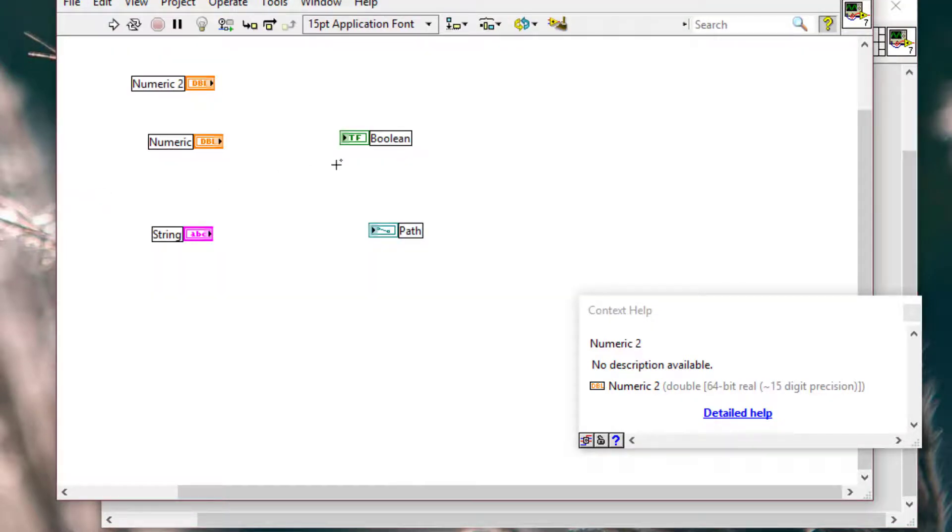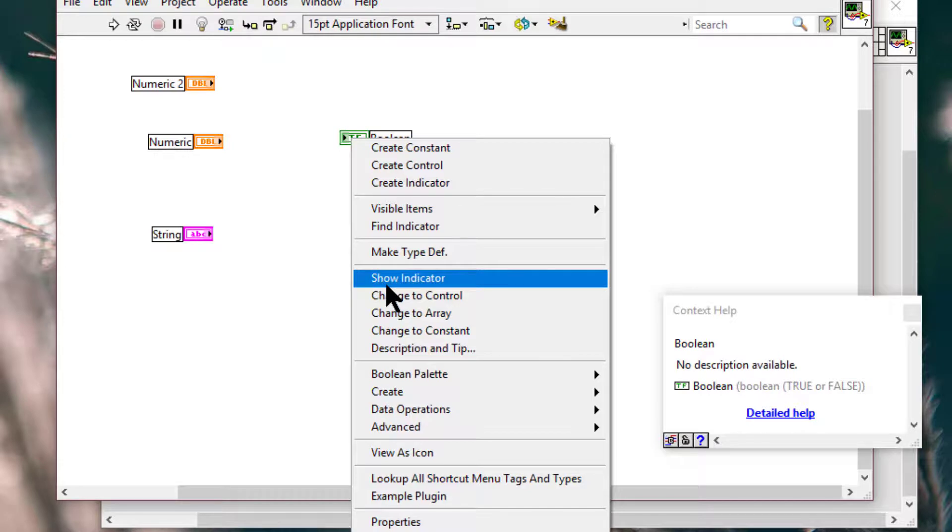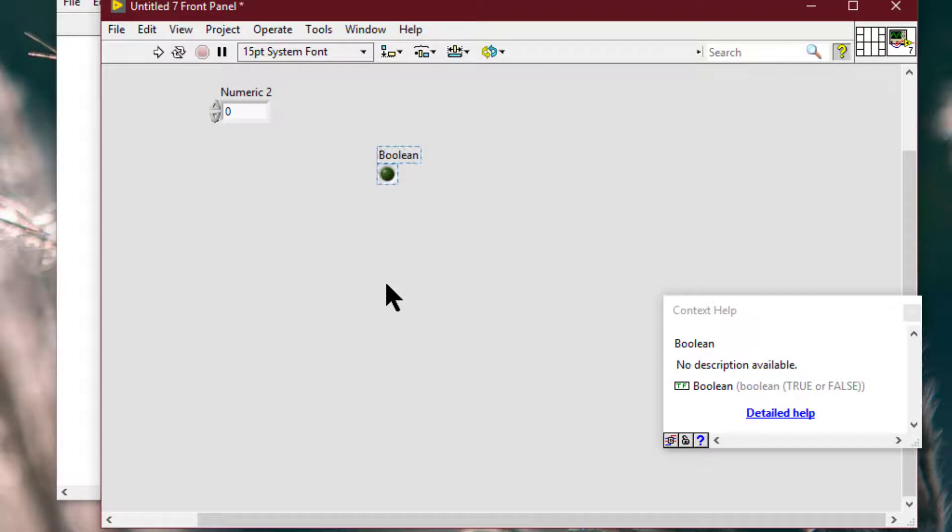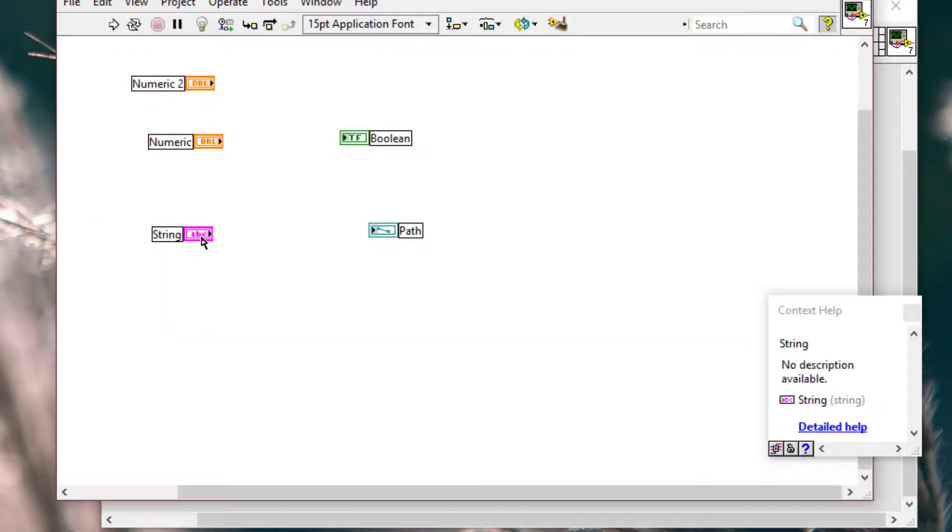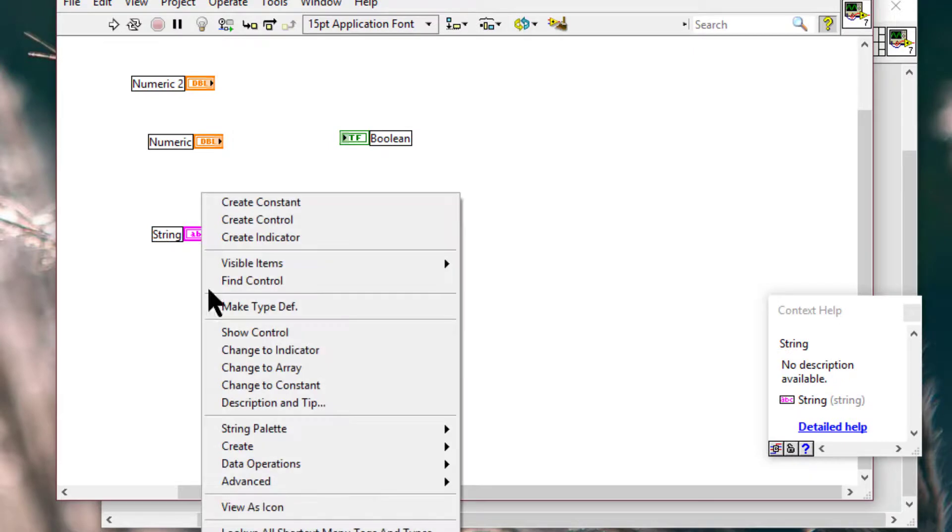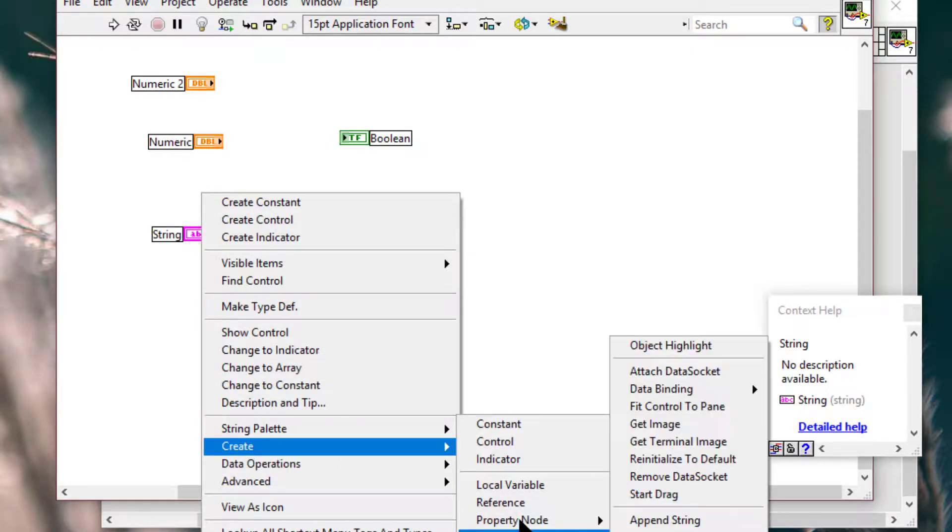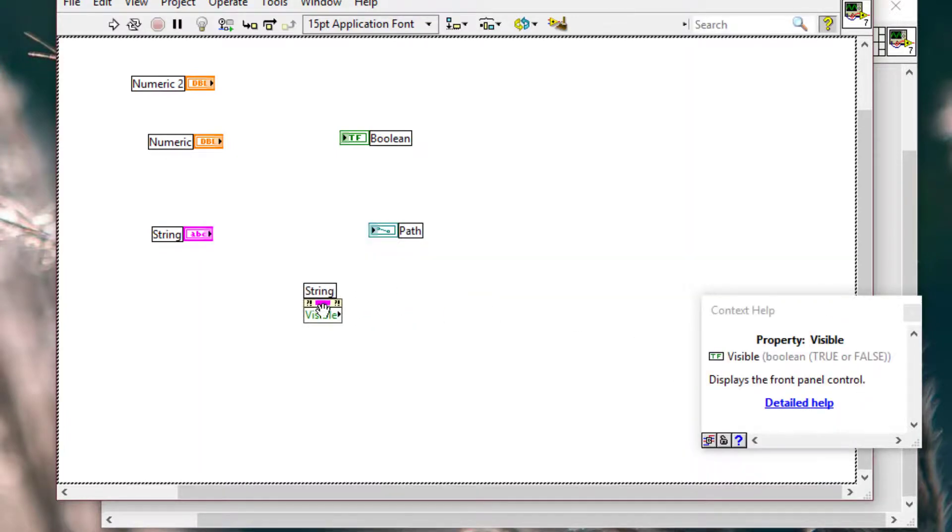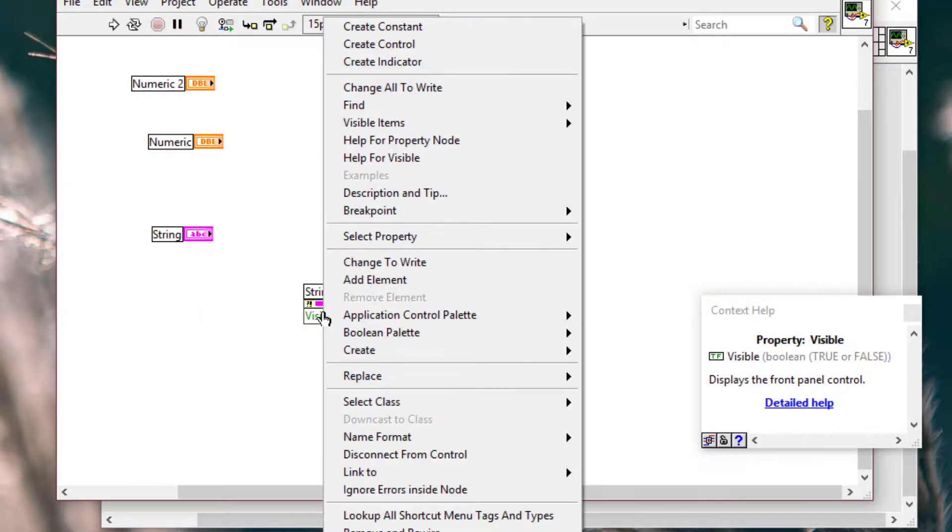Or show indicator if the object is an indicator. We can also use the visible property.